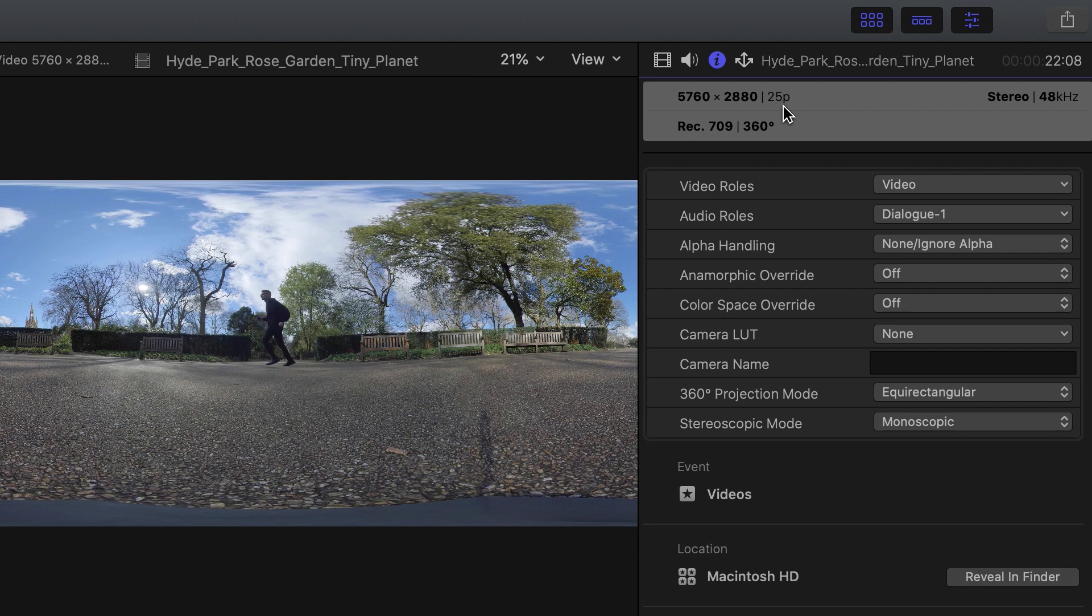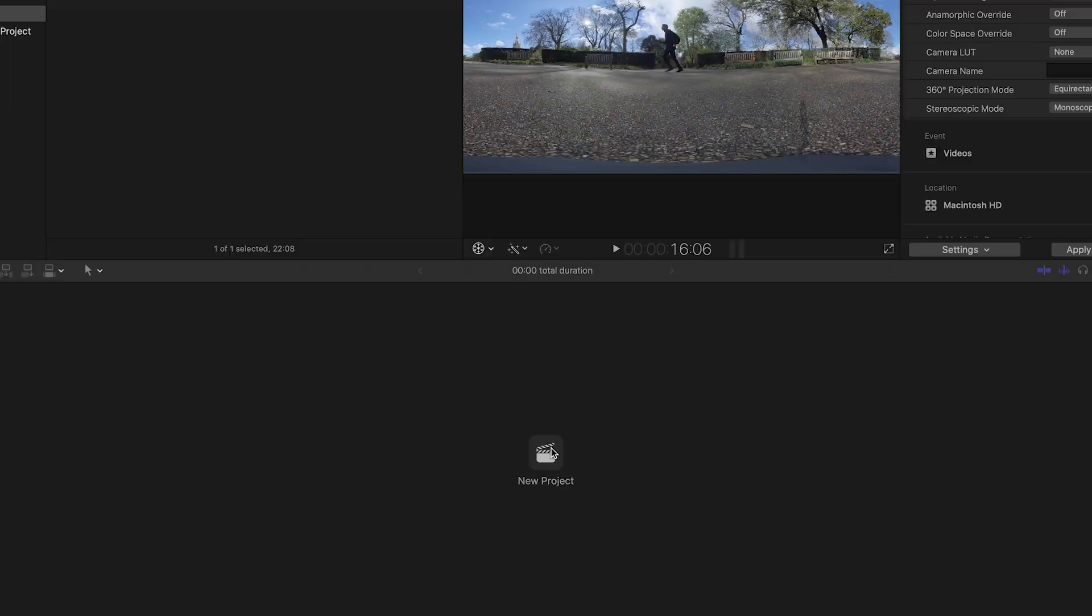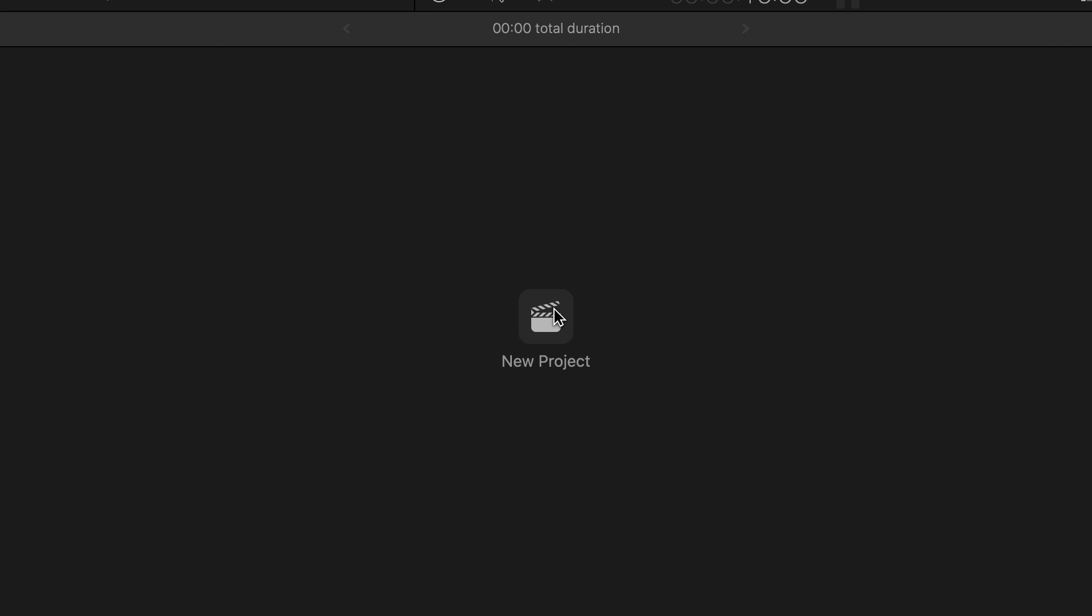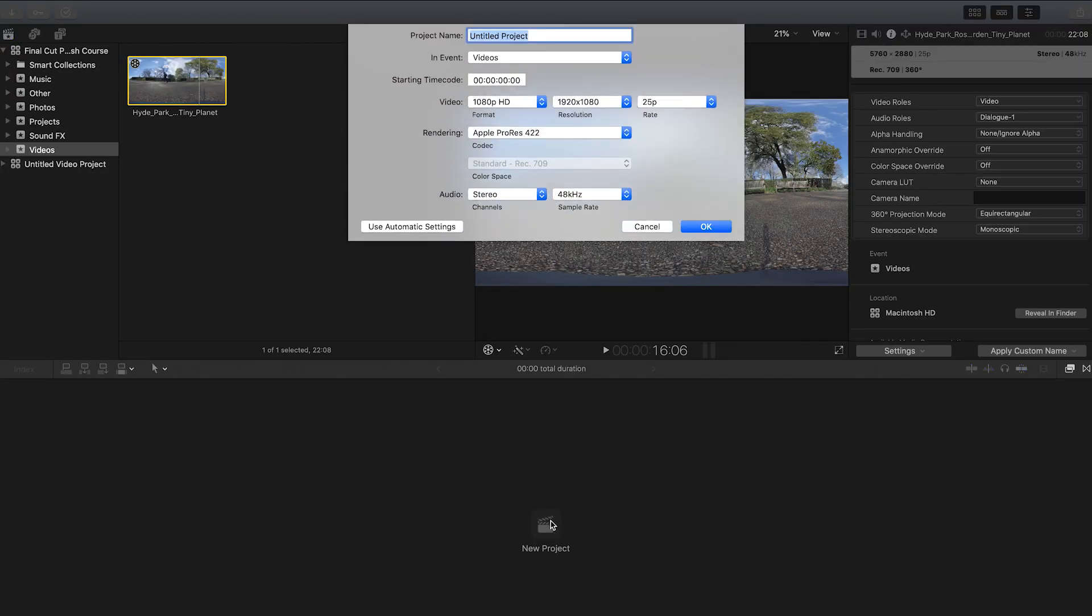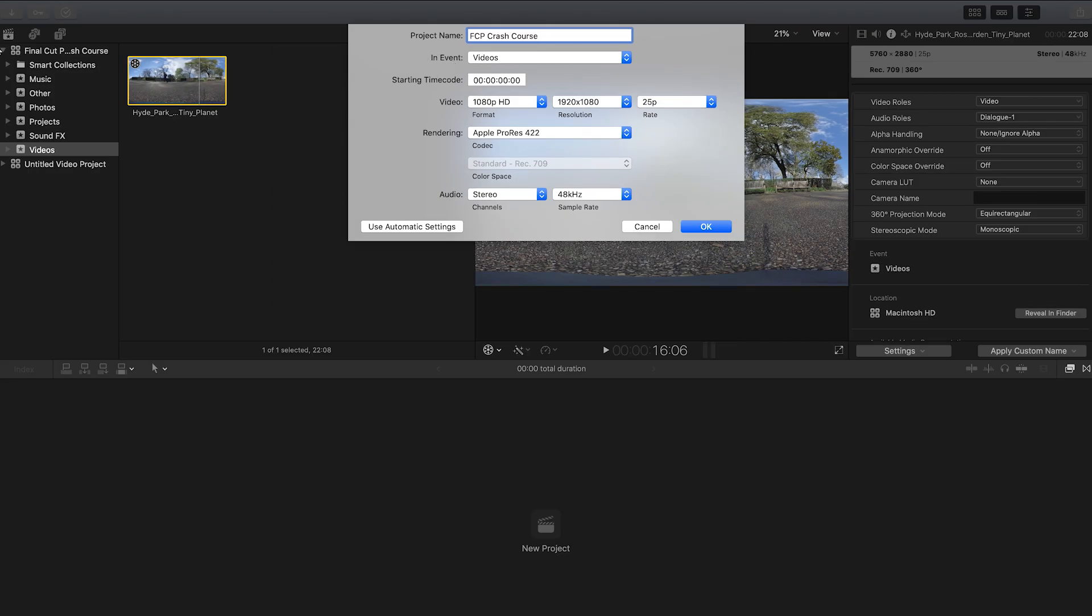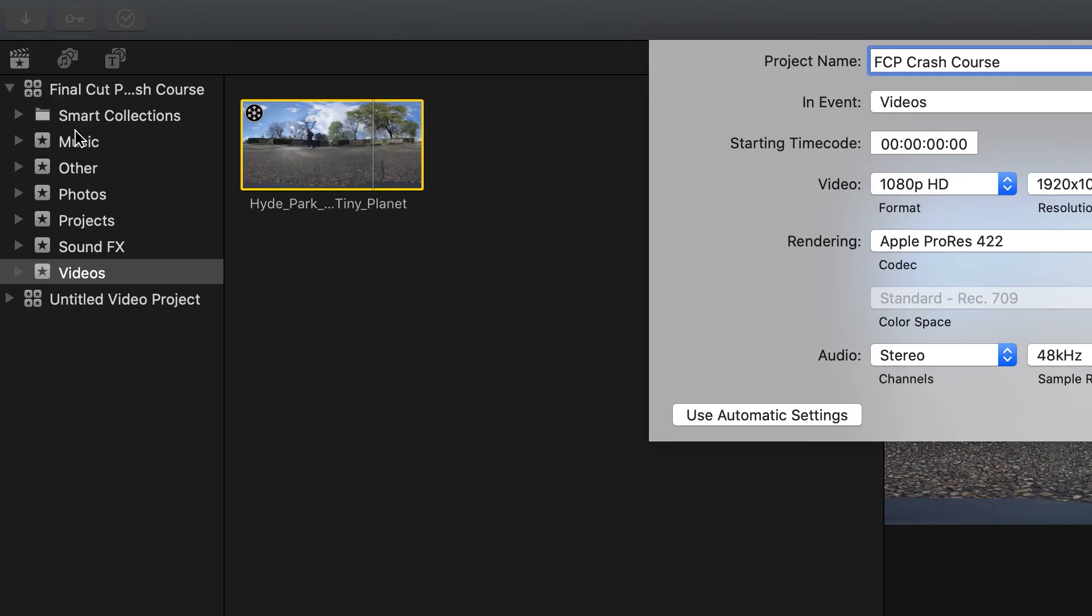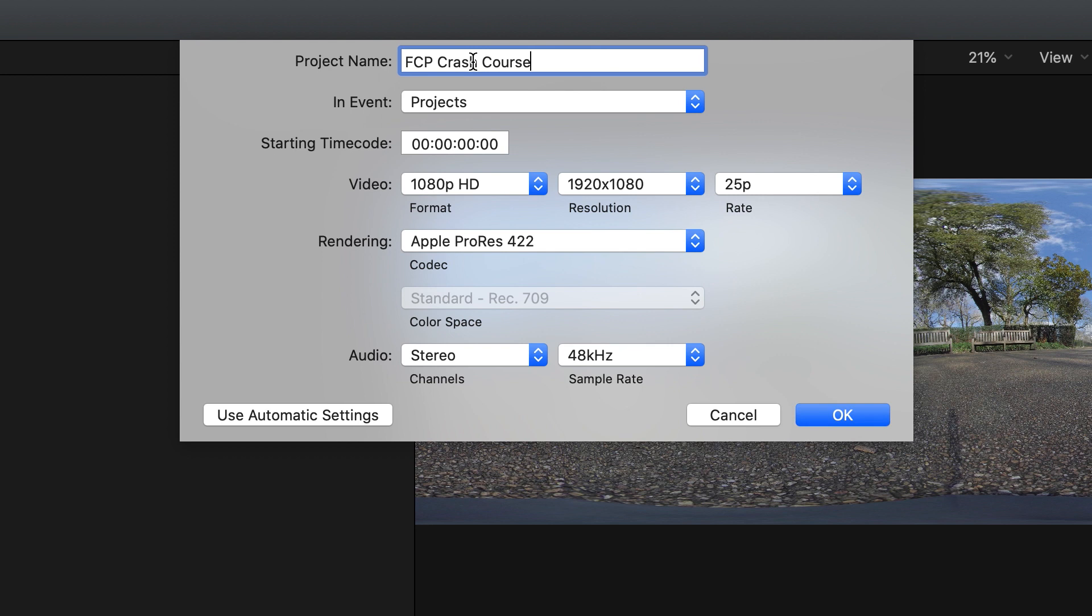Well, it leads into tip number two, which is about creating your reframed 360 video. You want to make sure that the frame rate of your project is the same as the frame rate of your footage. So let's go ahead and create a new project, which is basically the same as creating a timeline in Premiere Pro. I'm going to rename this project to FCP crash course. An event is basically the same name as folders, and these are your folders in Final Cut Pro which I created. I'm just going to save this in my projects folder.